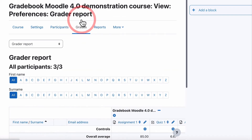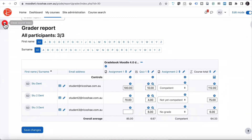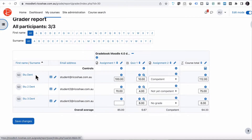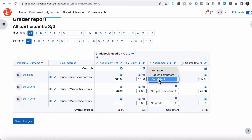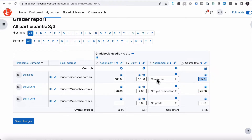If I jump to grades and look at the grader report, you can see that Student One received 100 for their first assignment — absolutely fantastic. They completed both quiz questions correctly so they received 10, and they've been graded as competent for Assignment Two. You can see the grading allows you to choose an actual grade value for the point-based items, while the scale-based one shows the choices of no grade, not yet competent, and competent — that was our zero, one, and two value. So Student One received the full score of 112.